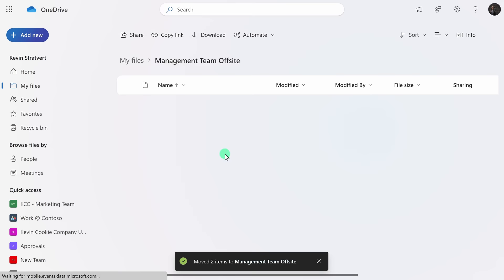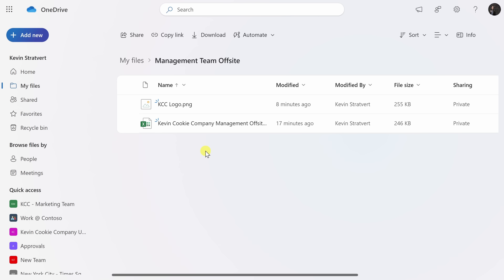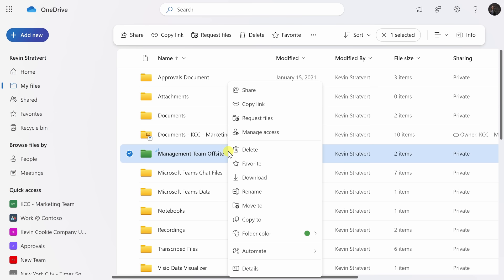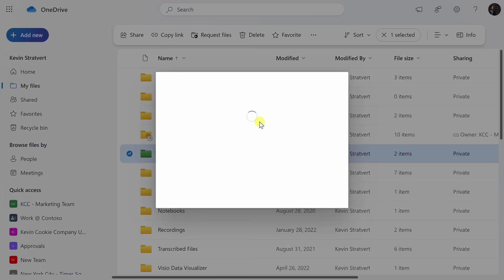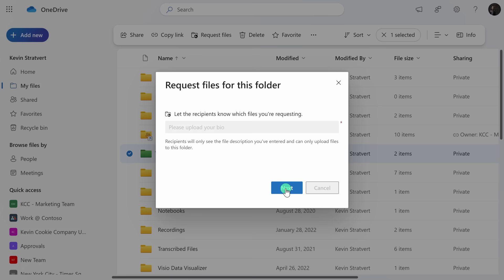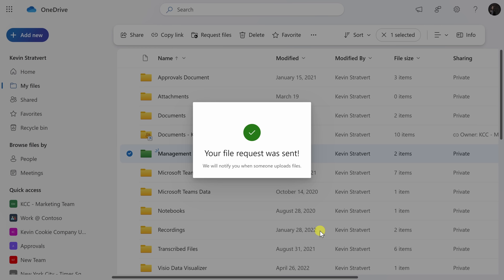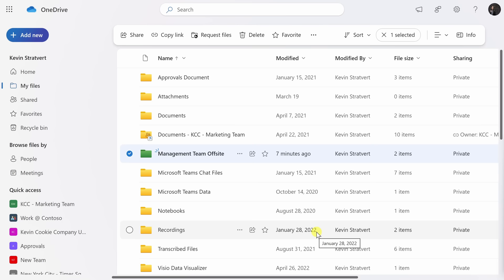As part of the management team offsite, I would like to share out the bios for all of our executives with the broader team, but I want all of the executives to provide those files — and this is a really cool feature in OneDrive. I'll click on the breadcrumbs and go back to the main My Files directory. I can right-click on the management team offsite folder, and right here there's the option to Request Files. I'll click on this, and here I could enter in a description — I want people to please upload your bio — then let's click on Next. On this screen, I can request who should upload their bio. I'll add Patty, Diego, and Grady, and then click Send. All of these executives will now get a request asking them to upload their bios directly into this folder.